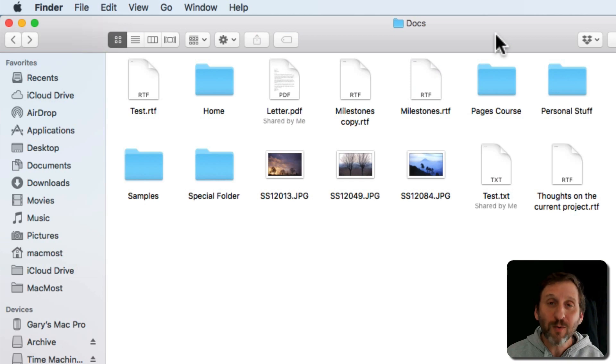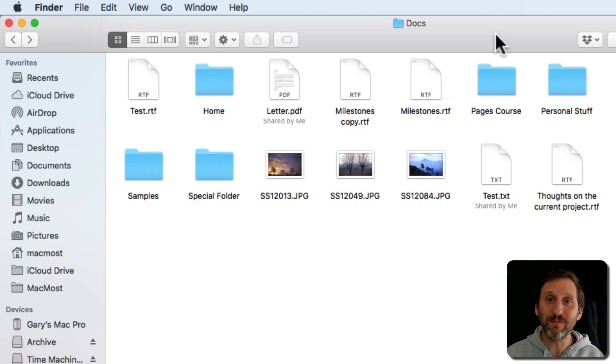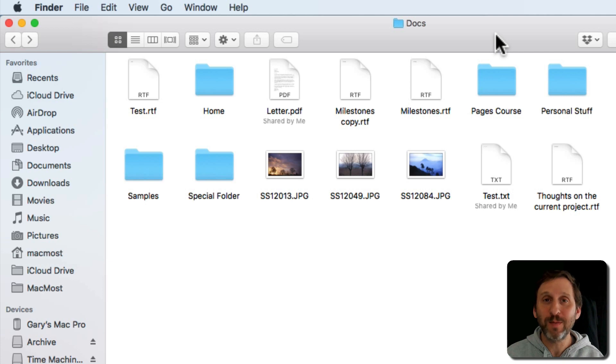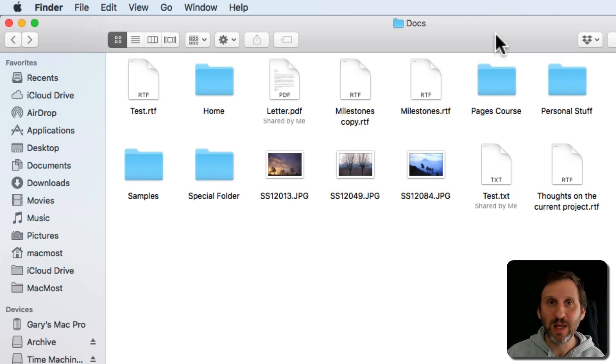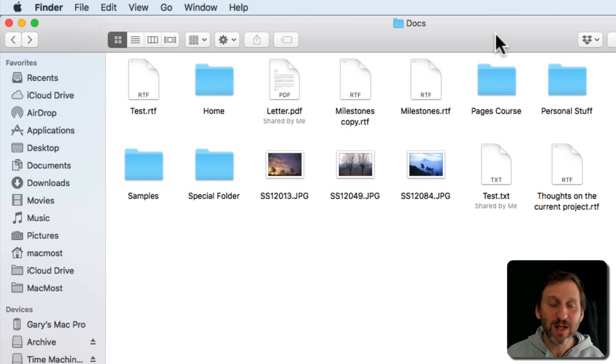If you're new to Mac, one of the things you may not have figured out yet is how to rename files. It's one of the most commonly asked questions for new Mac users. There are several different ways to do it.